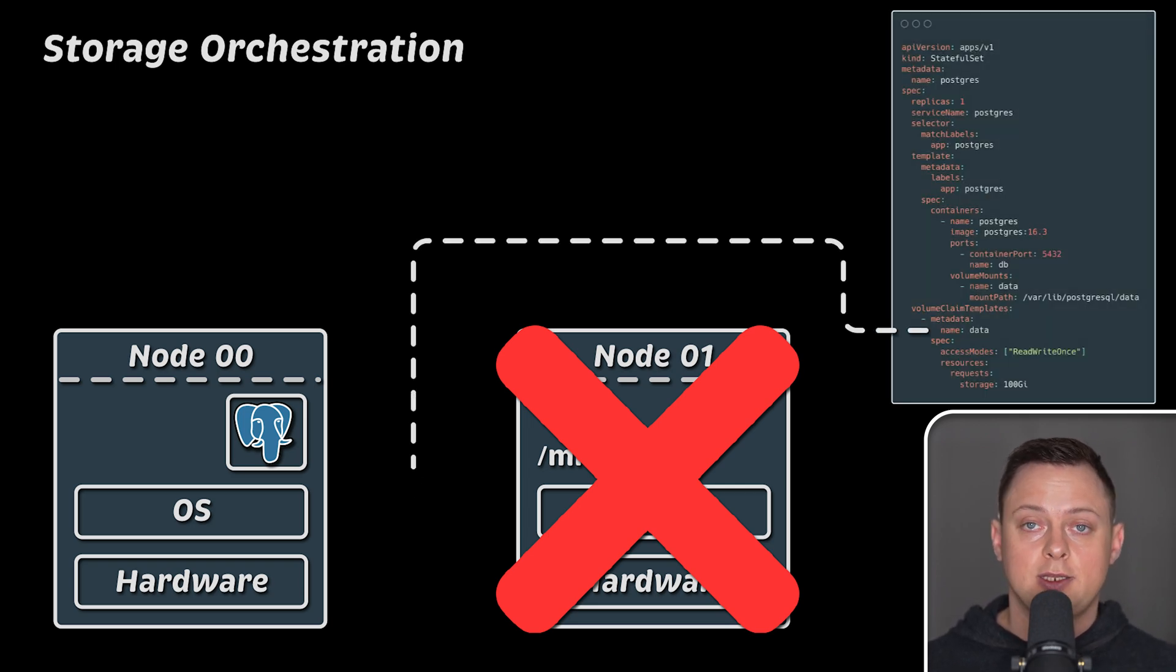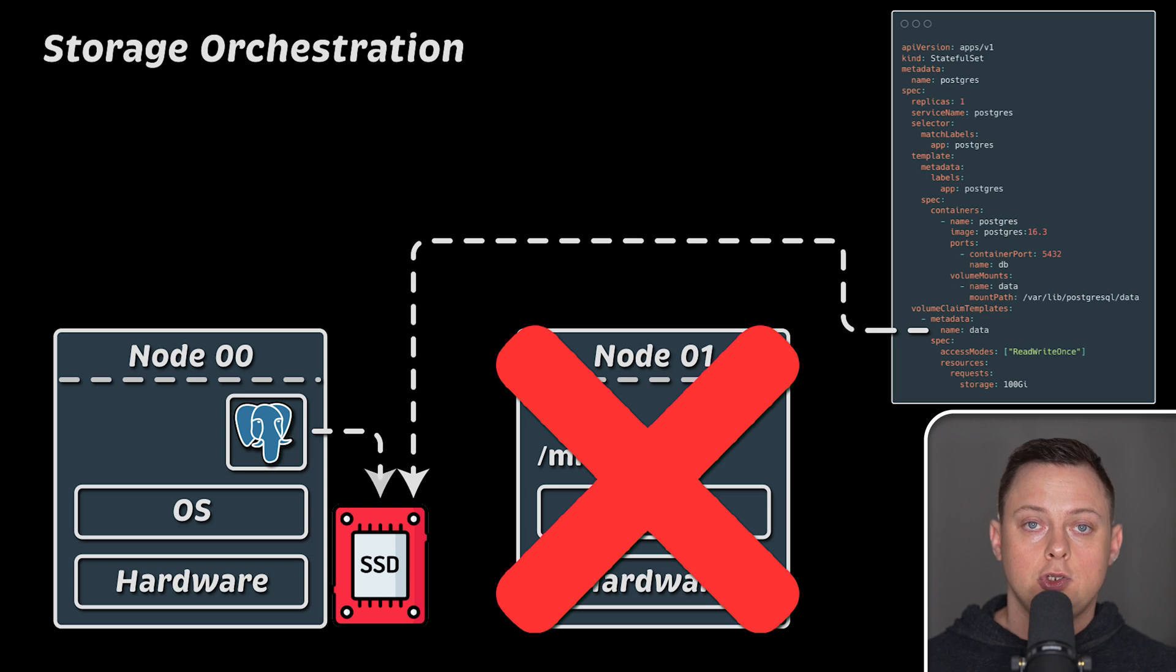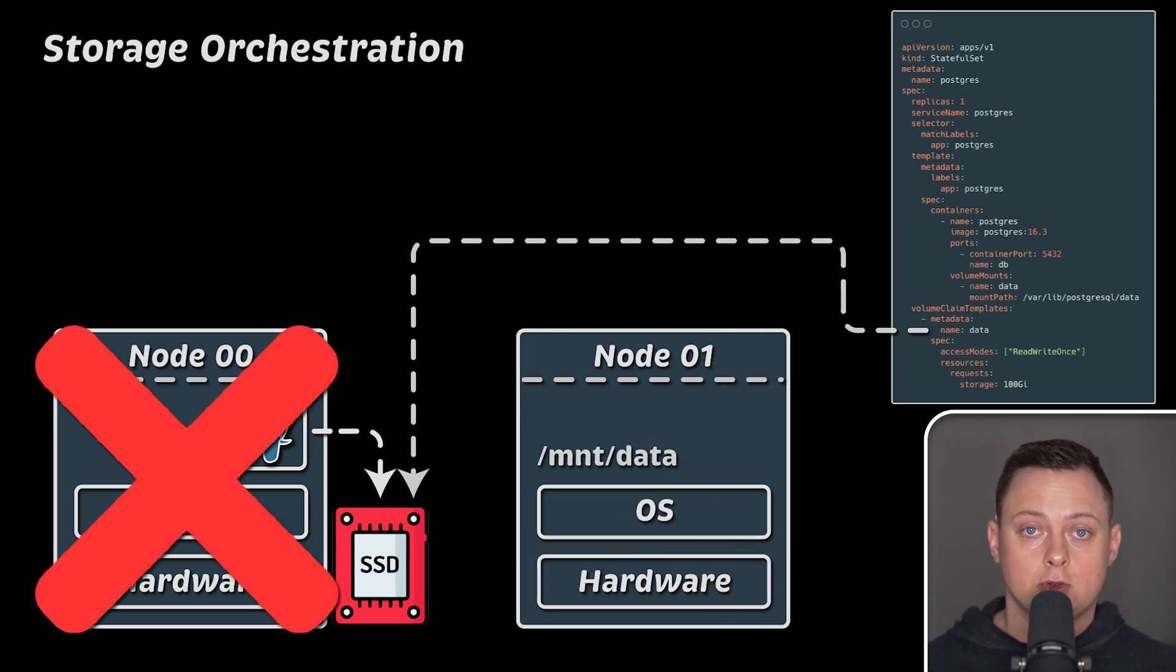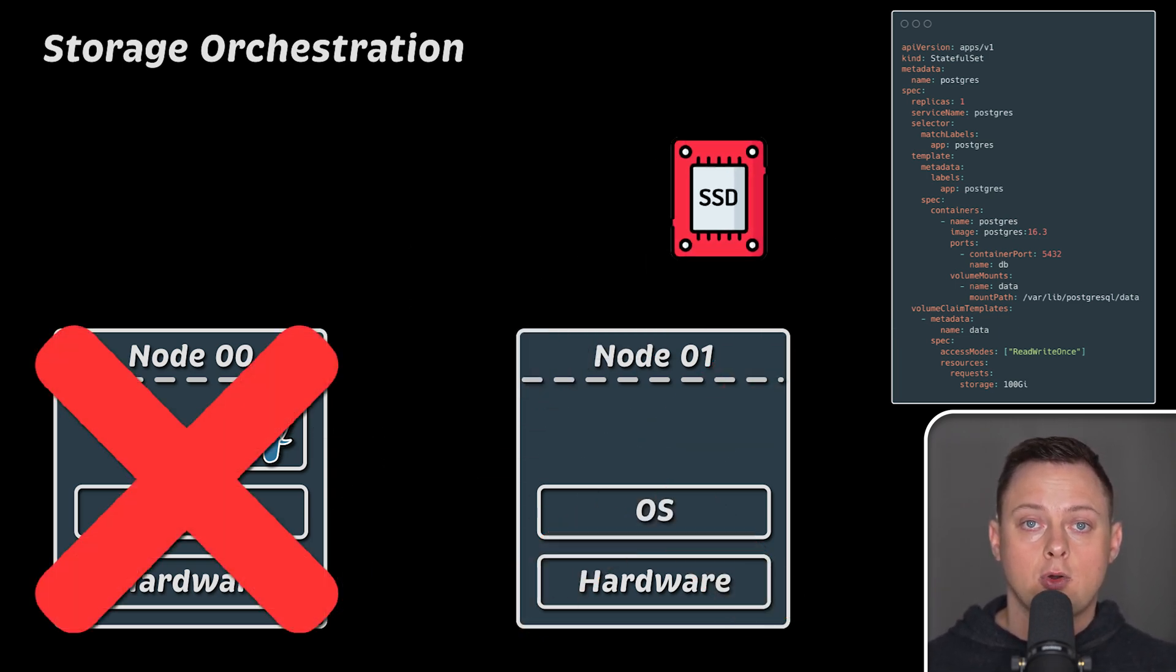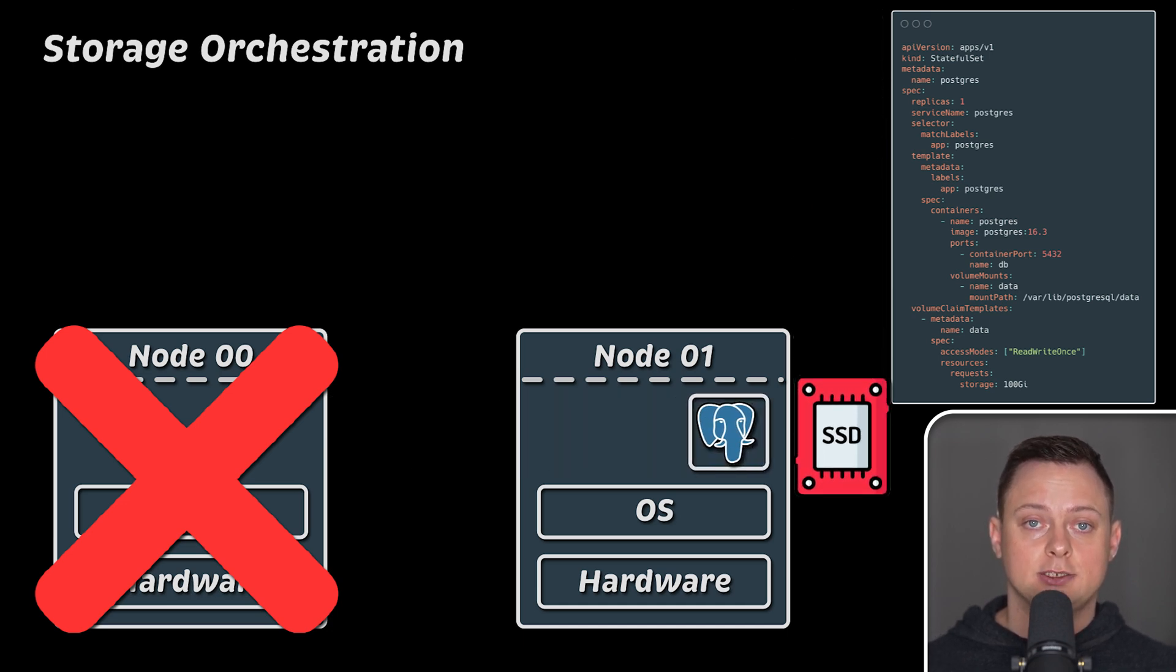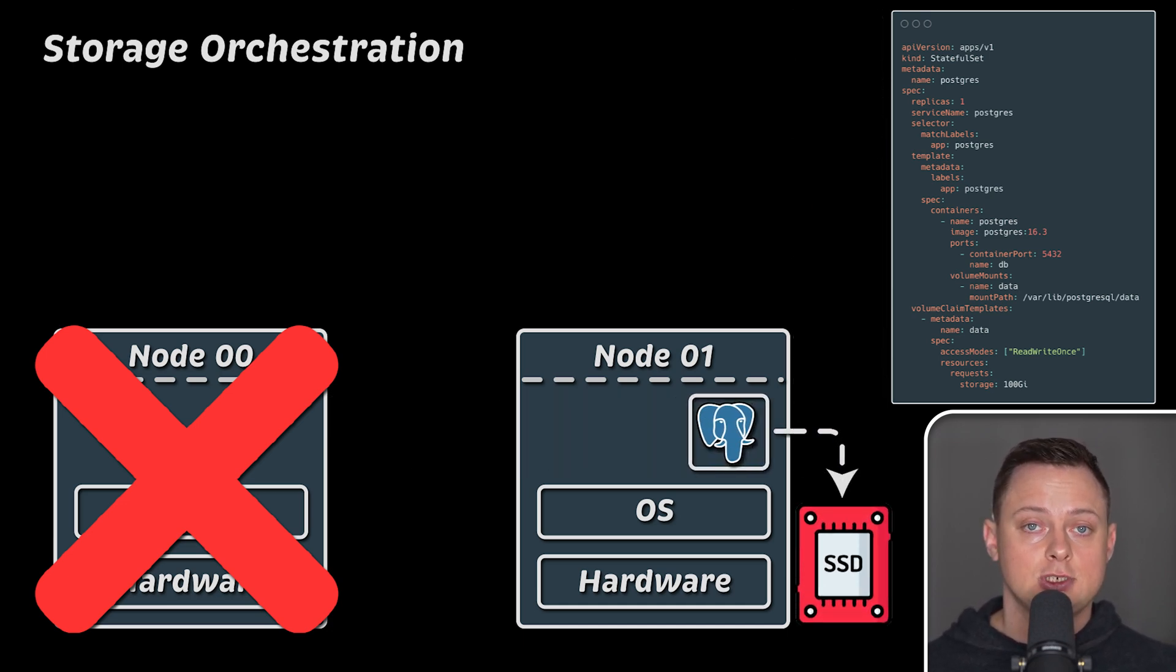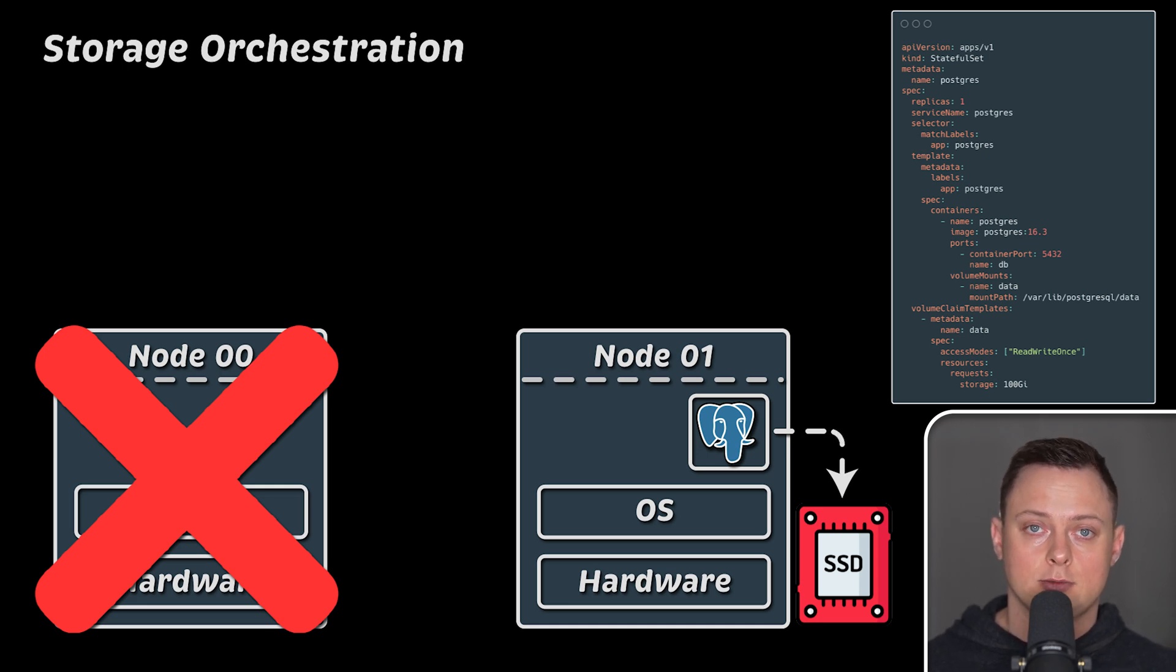To solve this, Kubernetes supports storage. You can attach a volume to your container. If the node goes down, Kubernetes will not only reschedule your database to another node, but also detach and attach the volume to the new node. This way, you are not going to lose your data.